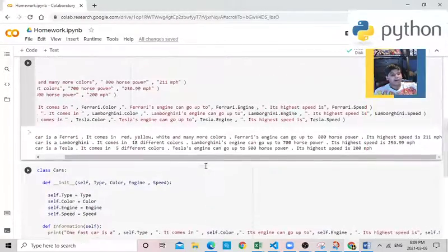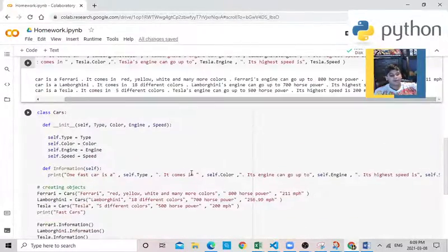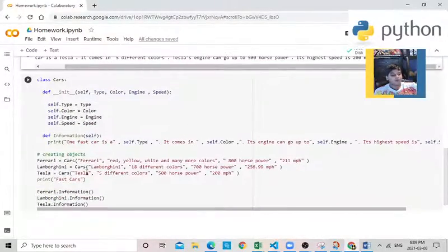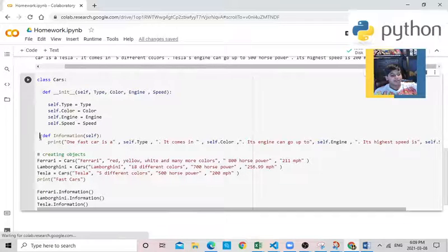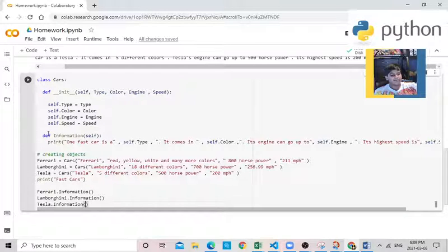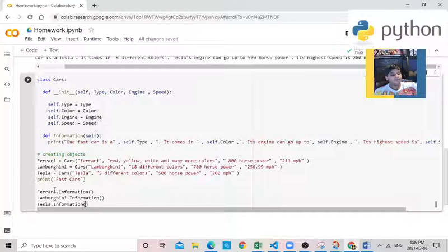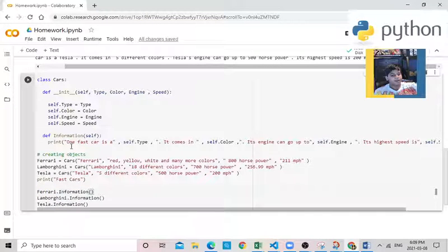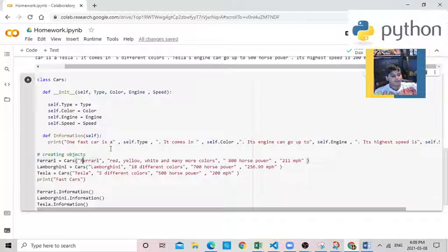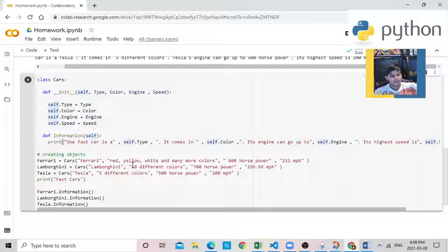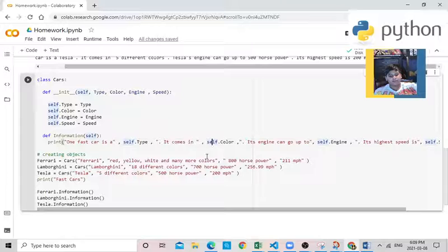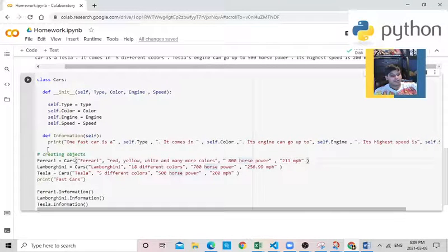And now I also made this the dynamic way. So whatever car, if you create a car object and you enter these things, there's def information. So what you're going to write is, over here, Ferrari.information. If you write this, it will print this. So Ferrari.information, whatever this is, it will print itself - the colors, the attributes, everything will print itself. Okay, let's start.